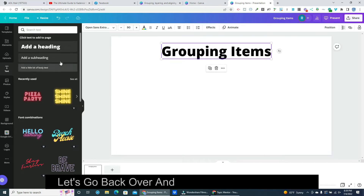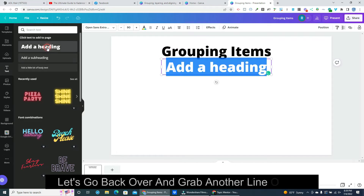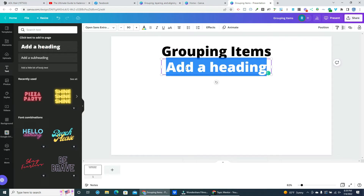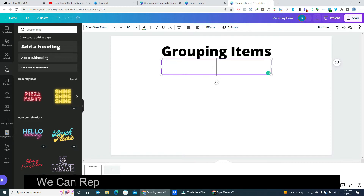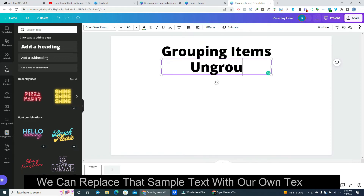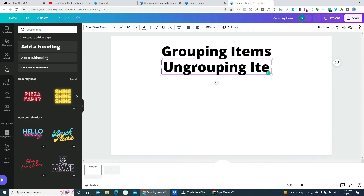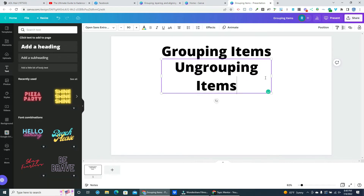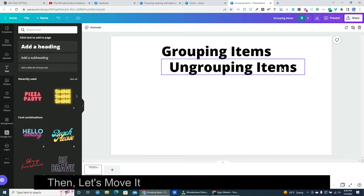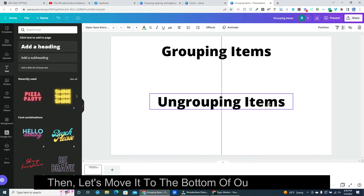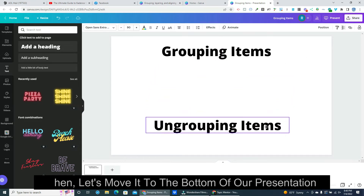Let's go back over and grab another line of text. We can replace that sample text with our own text too. Then let's move it to the bottom of our presentation.